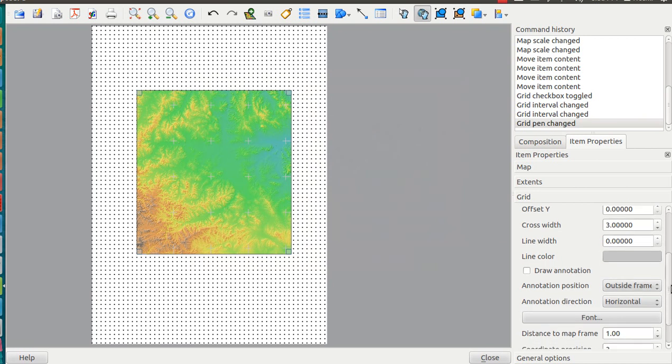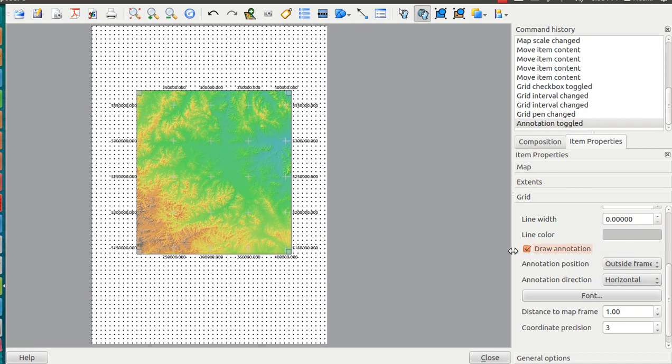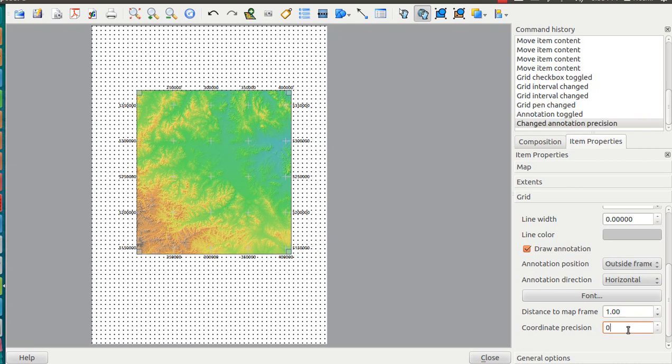The annotations should be outside the frame. We have a list of coordinates here. As you can see, this is 5,200 kilometers from the equator. These are units we don't need.